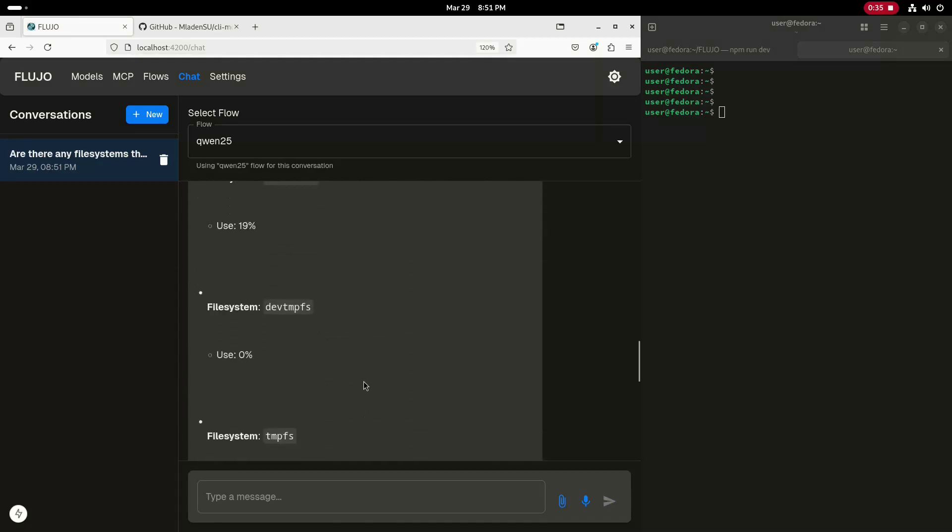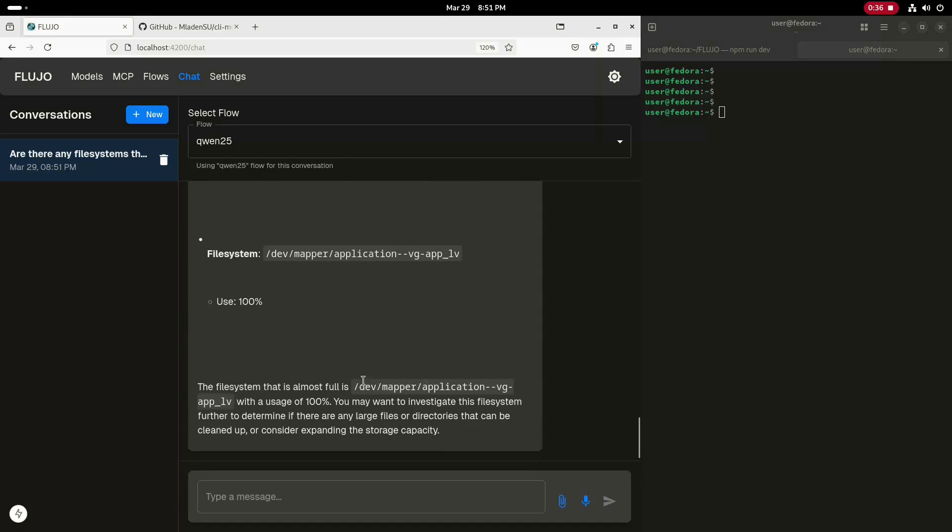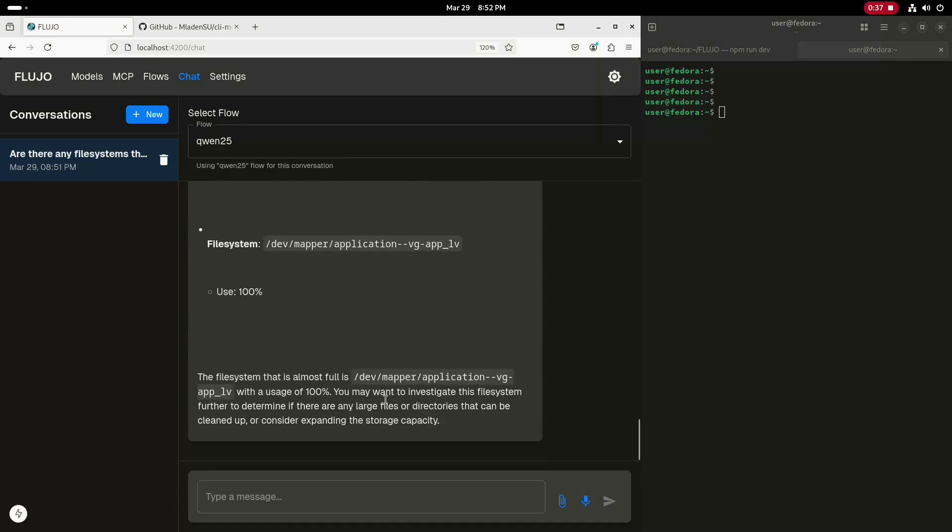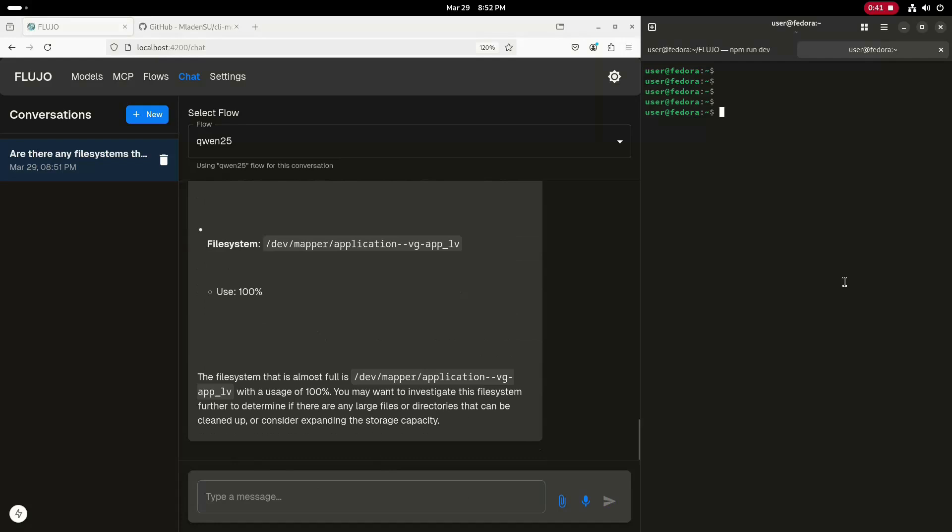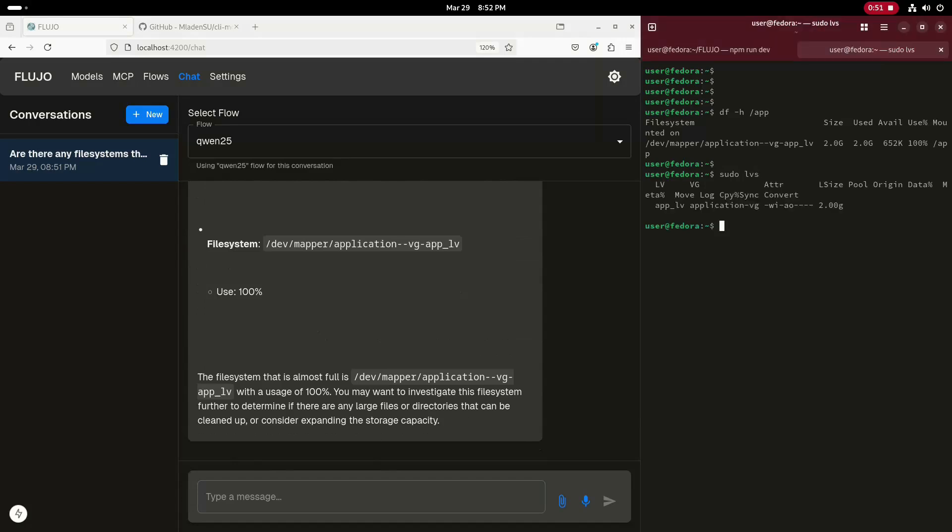Based on the MCP tool call, the LLM correctly reports that the file system mounted on the app LV is at 100% utilization. Over in the terminal, I'll run the DF and LVS commands to show that this file system and logical volume are indeed maxed out.